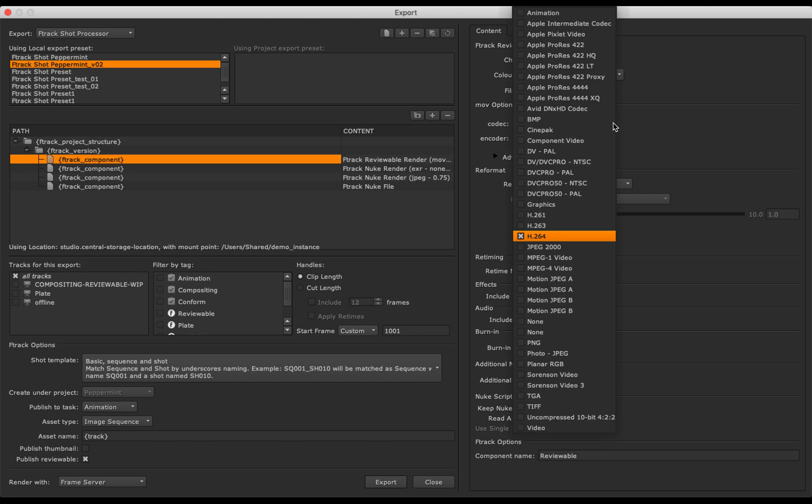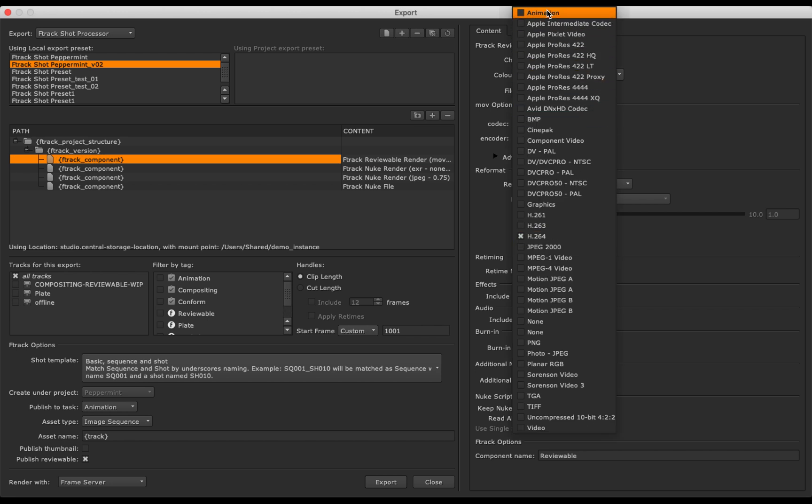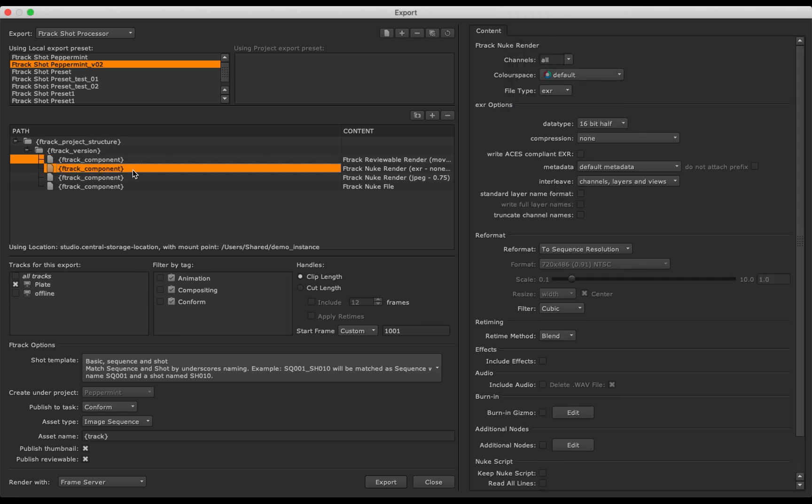Using Nuke Studio's native export UI, we can customize task attributes like the output resolution and file format.